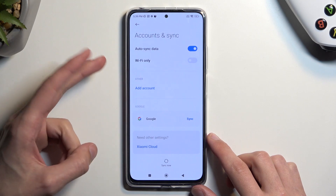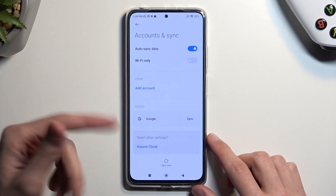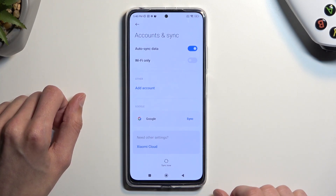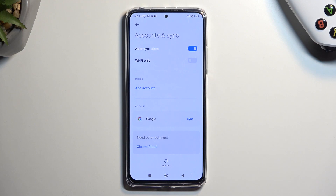You will have two options: either the screen lock or the account. So you can choose one, but if you don't know either one of those, I'll be making a video next on how you can completely bypass this.